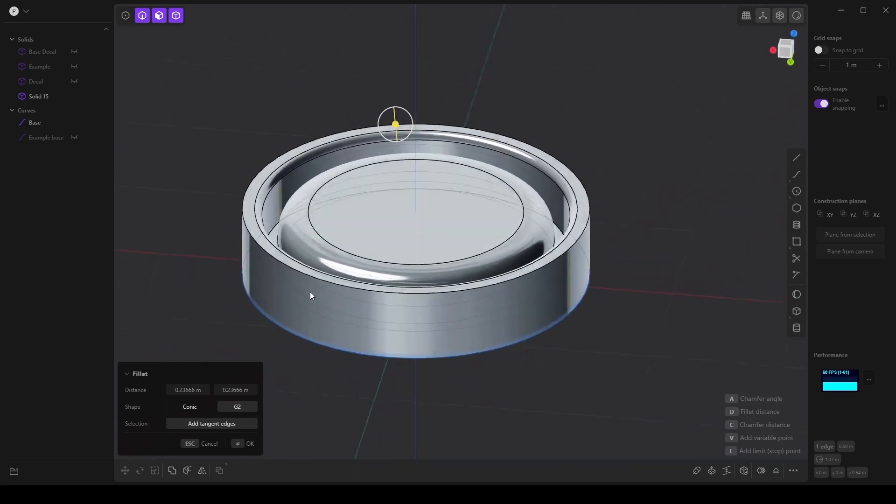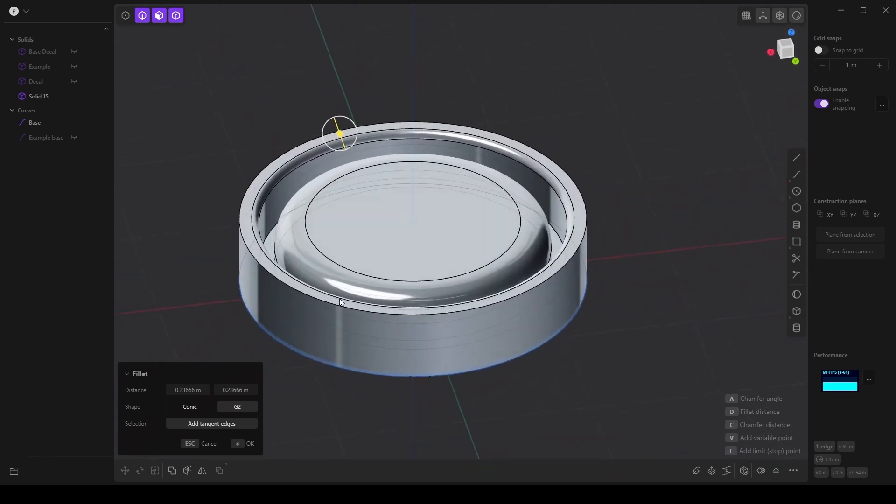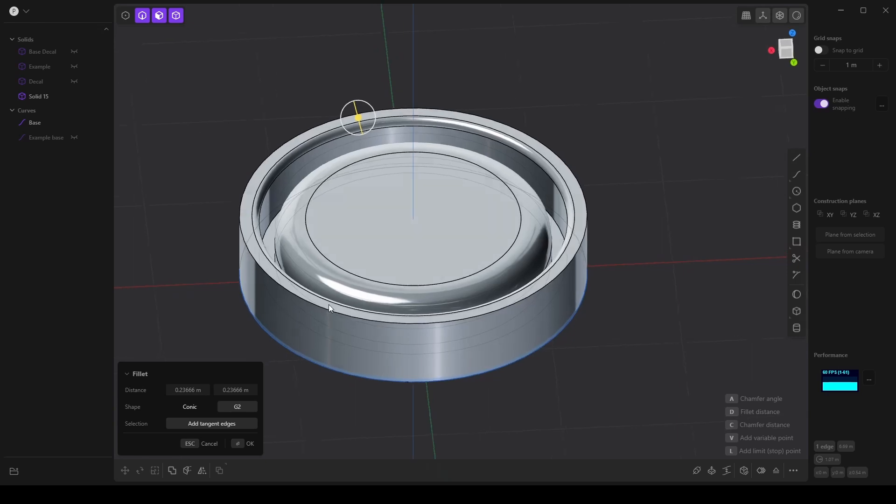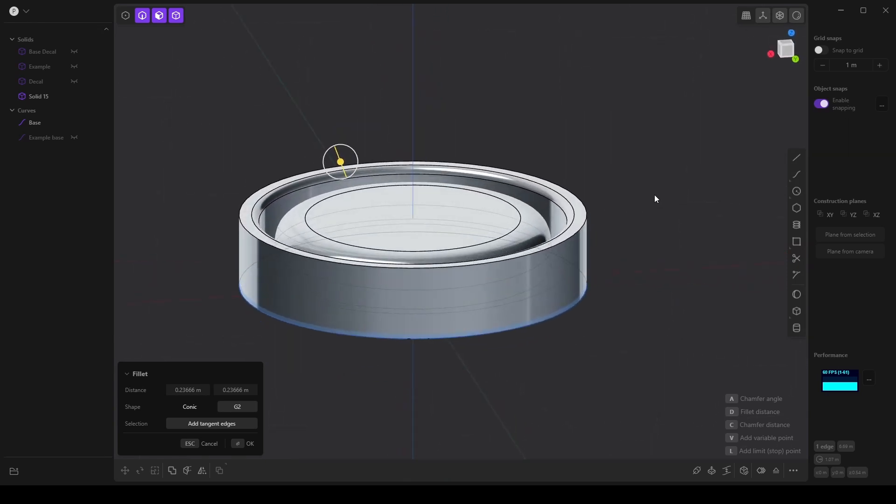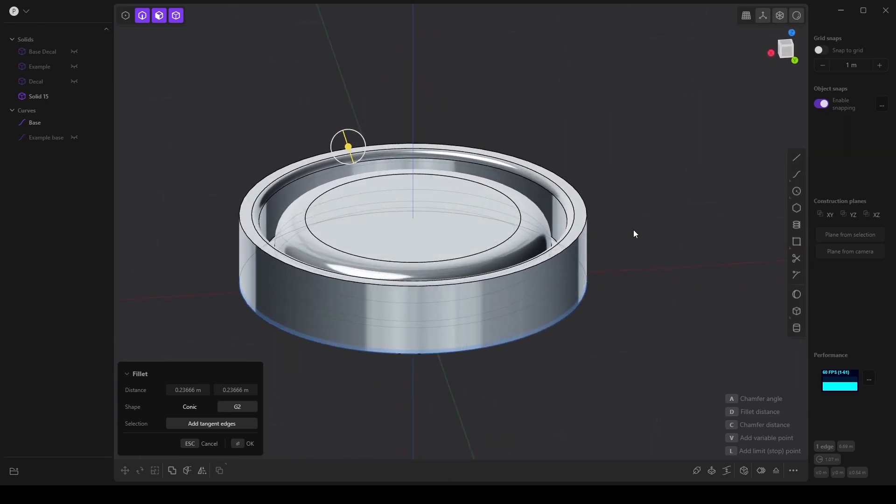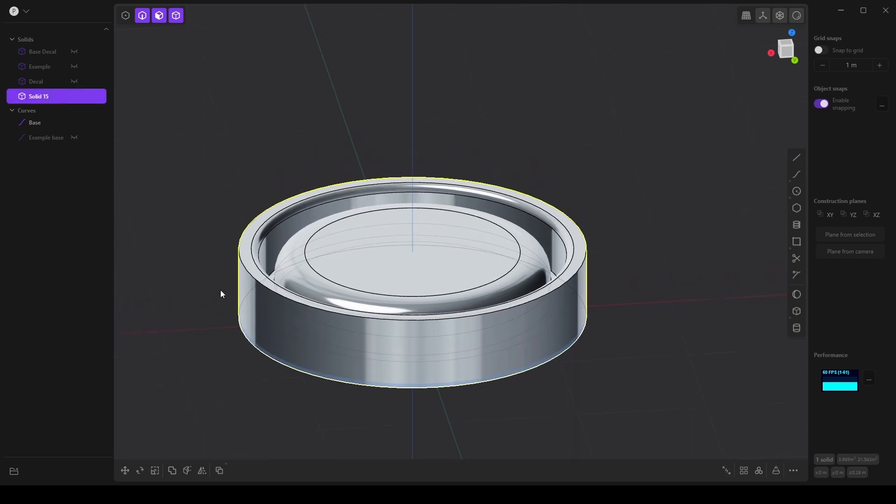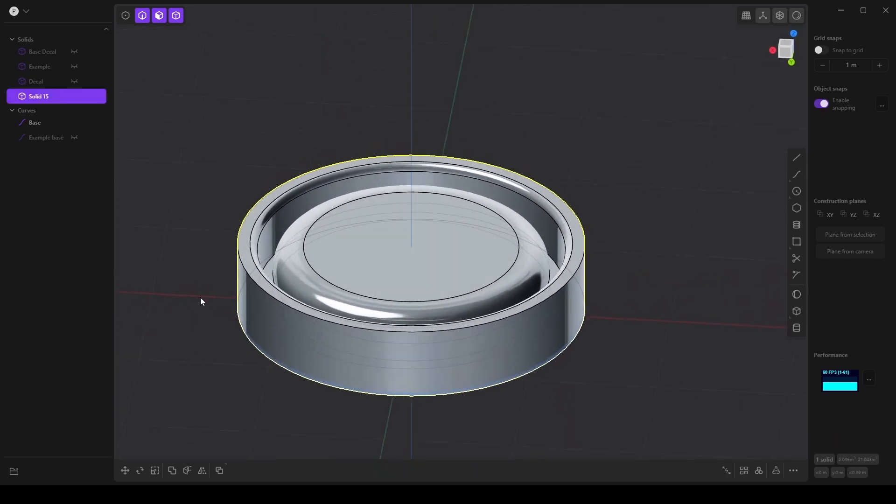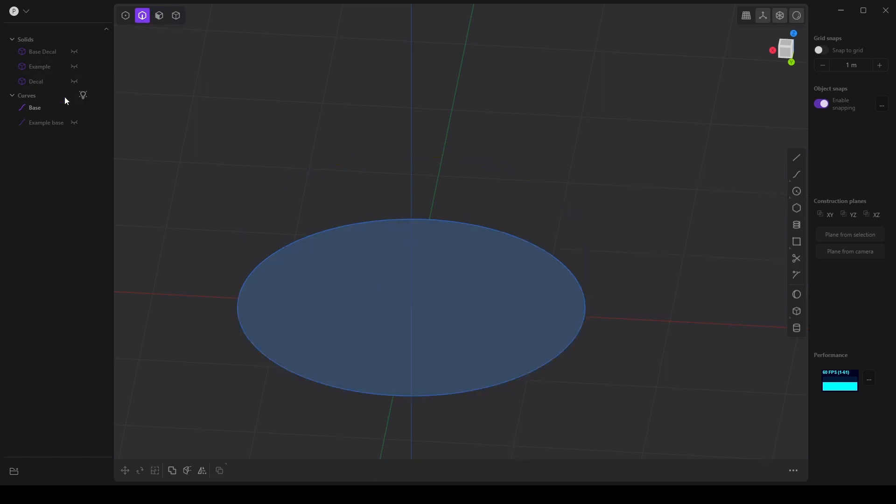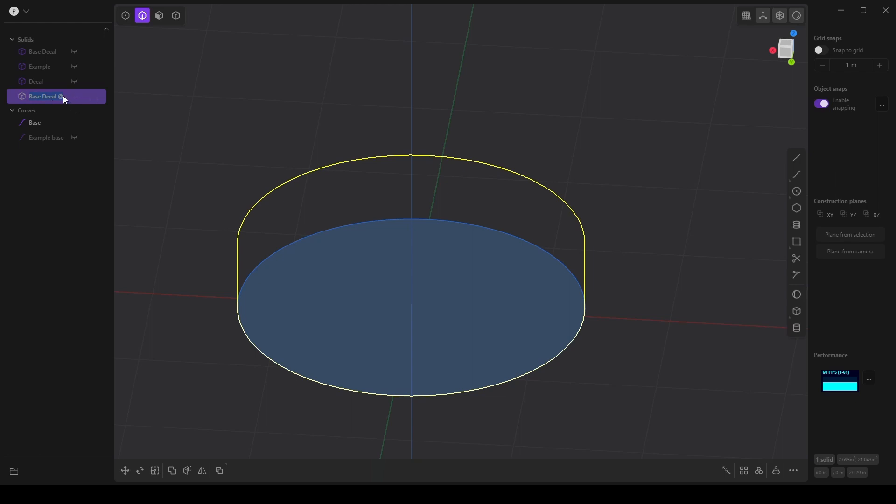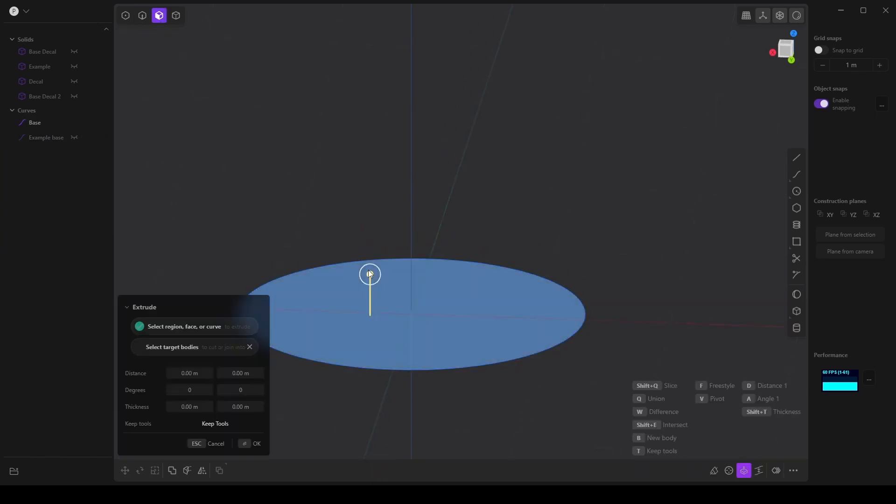And that pretty much creates our decal. Now in order to be able to use this and add it to other shapes, we want to create essentially an inversion or a negative of this. Let's make sure we have... I'm going to hide this new solid. I'll call it base decal 2 because I've already created one of these. Let's fix that. There we go. Alright, and select the base.